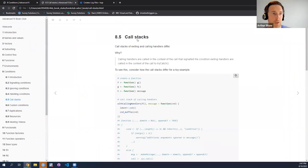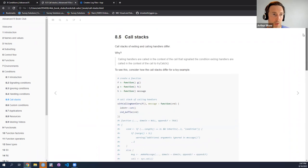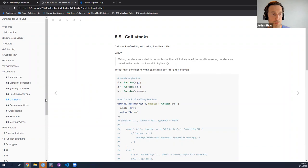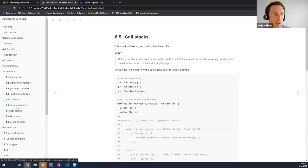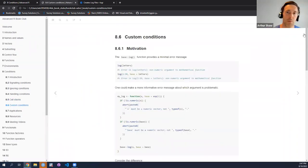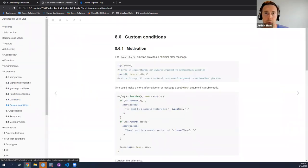In the interest of time, I'll skip this section, which is fairly short and talks about the difference in the call stack depending on the handler you use. I'll move on to custom conditions.